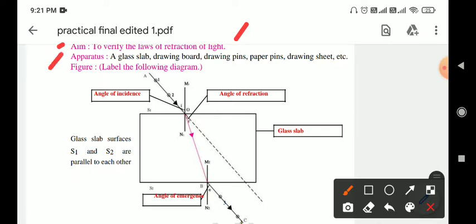Apparatus required: glass slab, drawing pin, drawing board, paper pin, drawing sheet, etc.